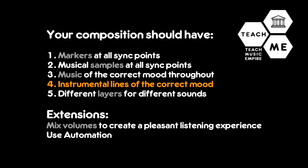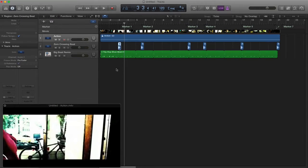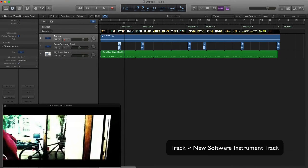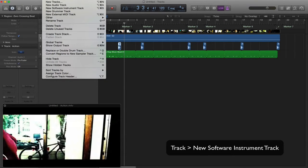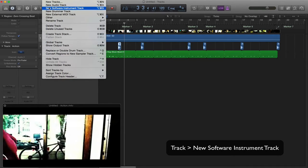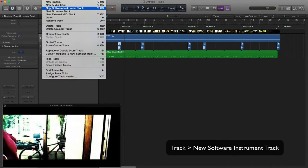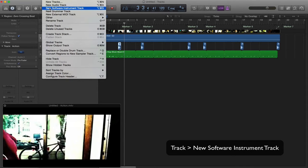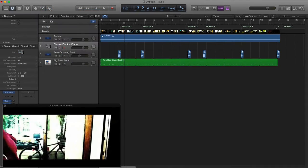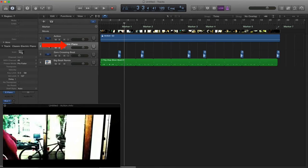I highly recommend that you record some of your own sounds. You need to create a new track. Take your mouse pointer up to the top to where it says Track. Go to New Tracks. And then you'll notice you've got some options. We want a new software instrument. That means that I'd be able to play things in.